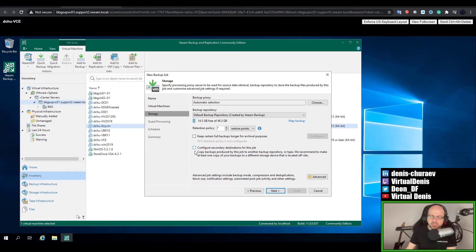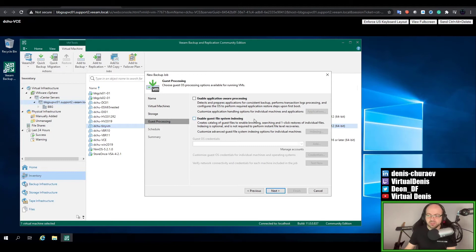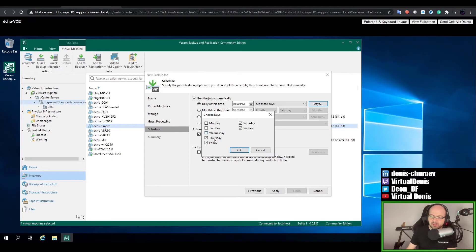There are also some advanced options which we're going to skip for now, but I'll return to them later. On the Guest Processing step we're also going to skip, but this is what enables VSS guest integration — it will prepare the Windows machine for freeze. If you have applications like SQL, Exchange, domain controller, or other services which require preparation for backup, this will freeze the system and avoid corruption. Right now my machine is even shut down, so I don't care about that. Guest system indexing is completely irrelevant to us in the free edition. The next step is Schedule — you can enable the schedule to run every day or on specific days.